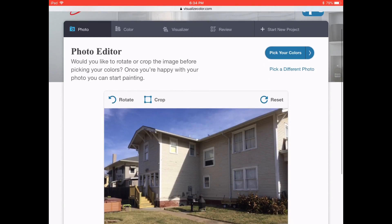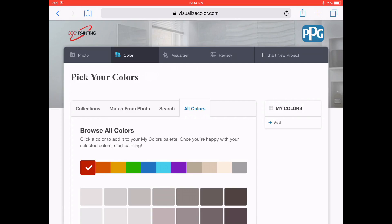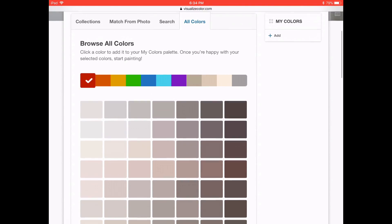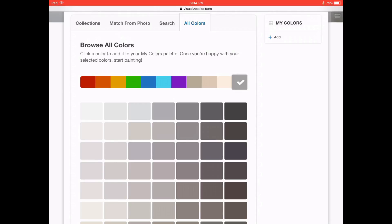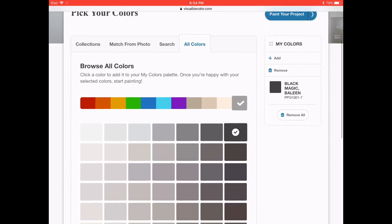After that, at the top corner you're going to select 'Pick Your Colors.' From the PPG color library, we're going to select a color. I'm going to go a little bit darker — today we're going to select Black Magic.